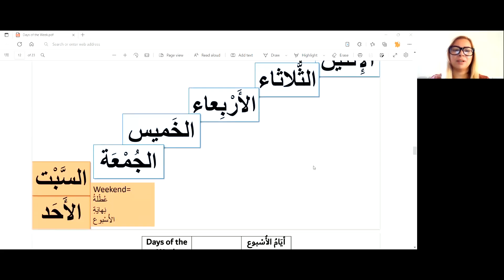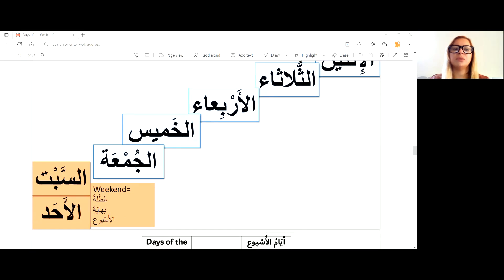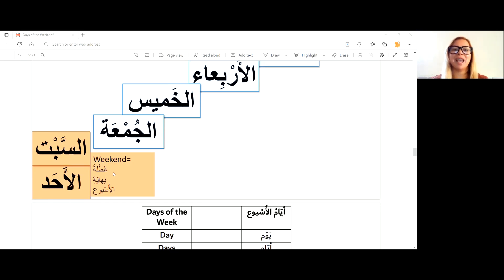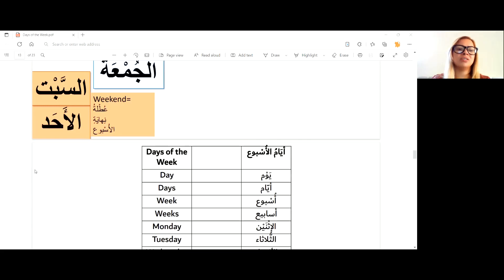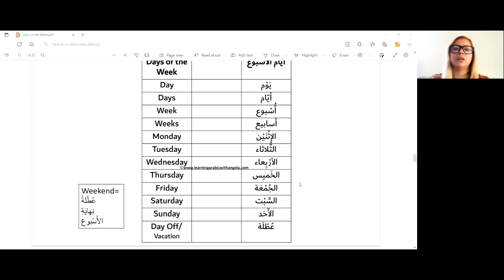So the working week is: al-ithnayn, al-thulatha, al-arbi'a, al-khamis, and al-jum'a. The weekend we call utla nihayat al-usbua. Utla literally means a holiday; nihaya means end. So utla nihayat al-usbua literally means 'the vacation of the end of the week.' That would be al-sabt and al-ahad as the weekend generally speaking, though different Arabic countries may have different official holidays — some use al-jum'a as their official day off.